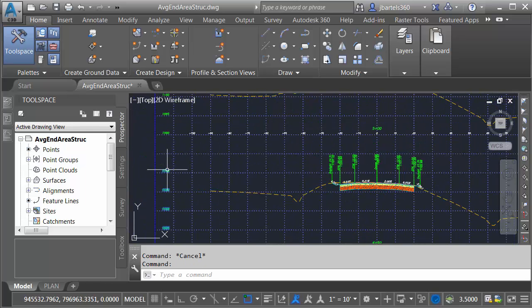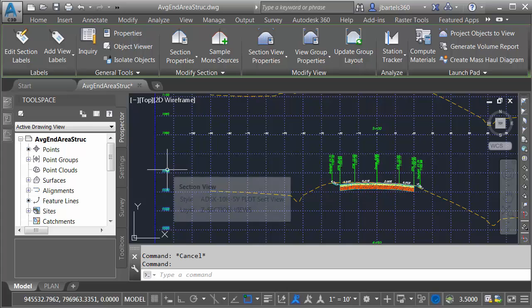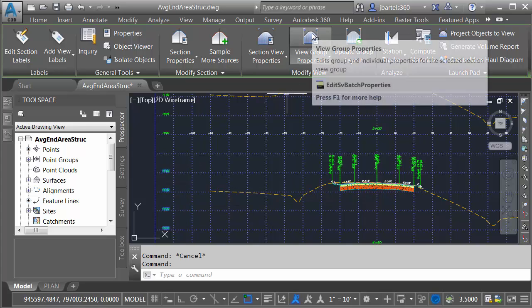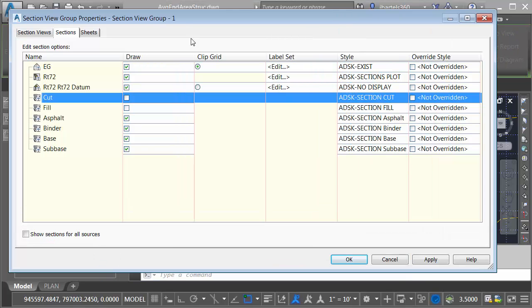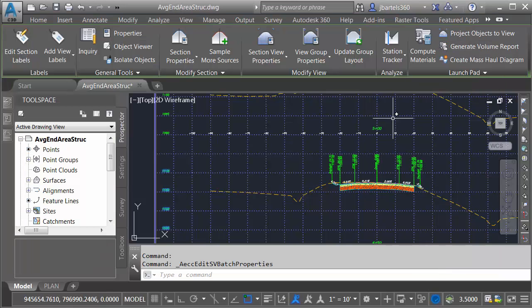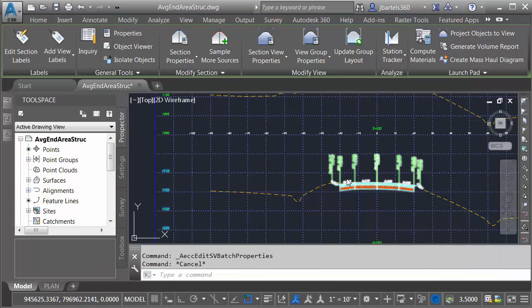For example, if I select one of my sections, I can come up and choose View Group Properties, and here on the Sections tab, I can use the Draw setting right here to display or hide those materials. Likewise, if I wanted to, I could change their style from here as well. For right now, I'm going to leave everything the way it is. I'll click the X to close the dialog box.